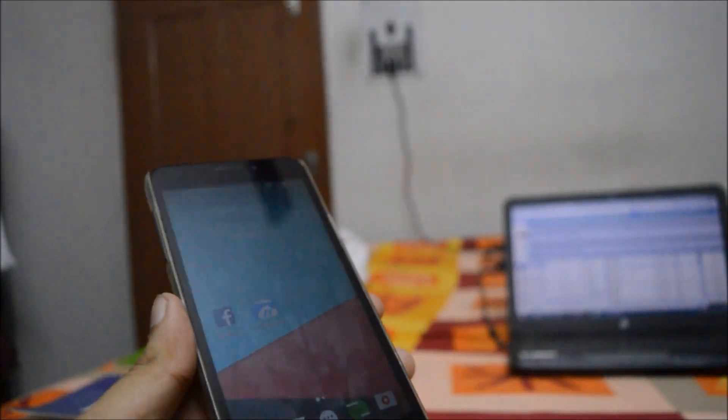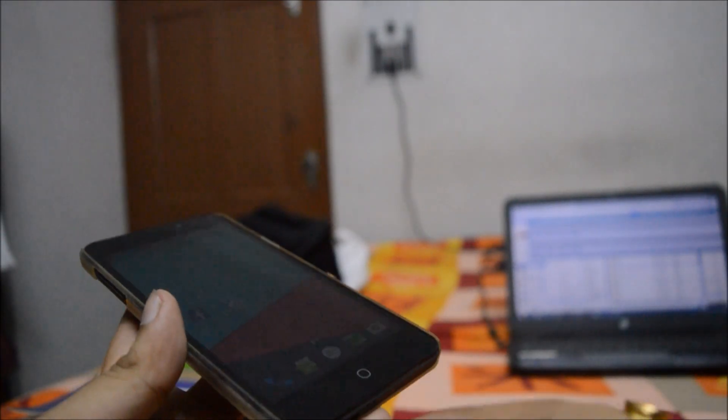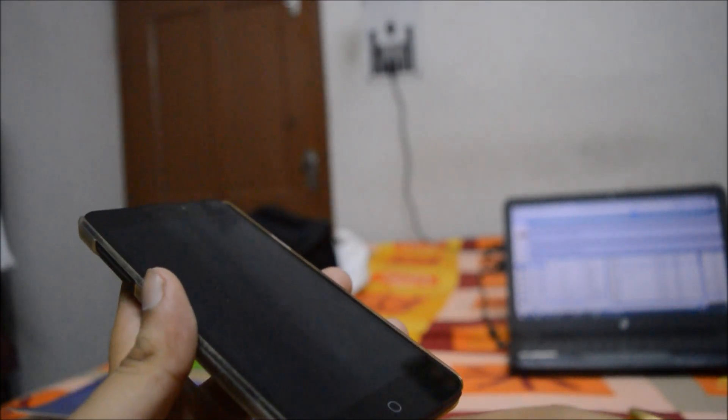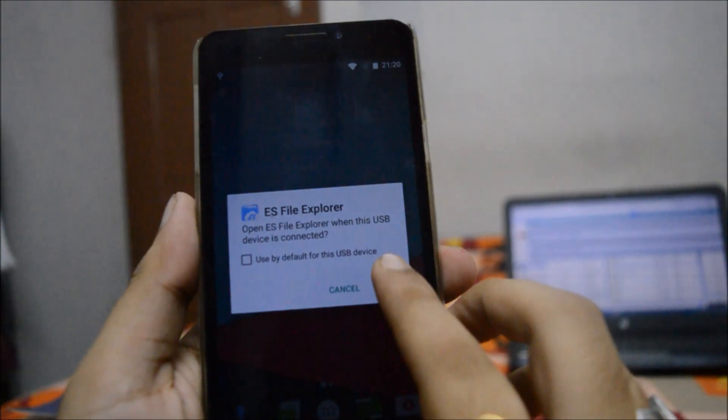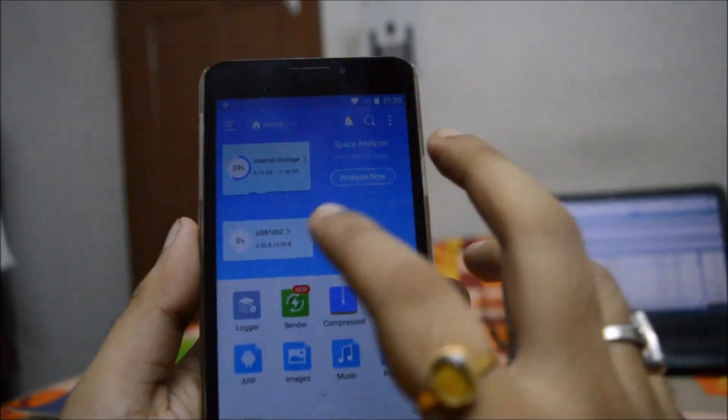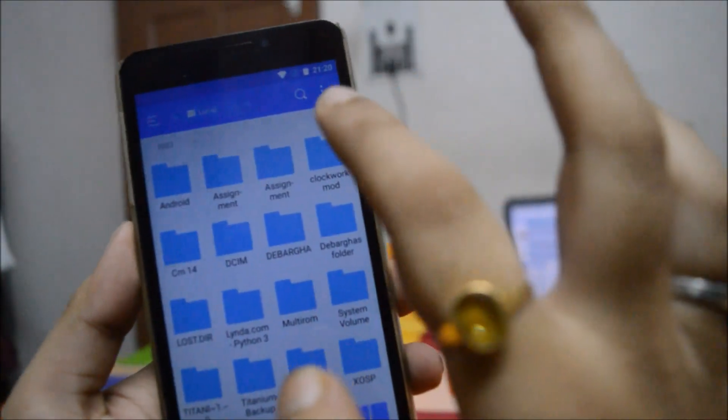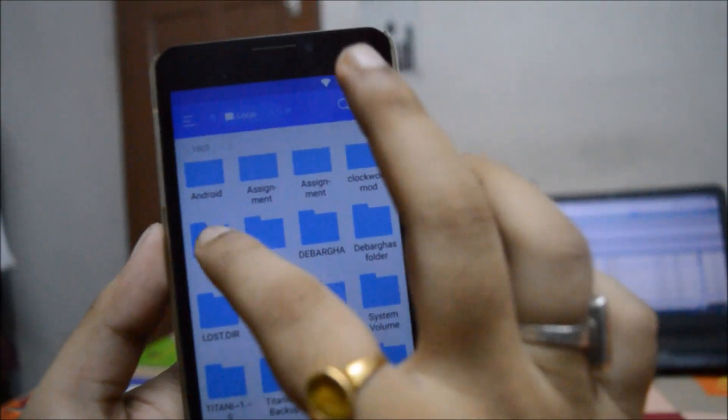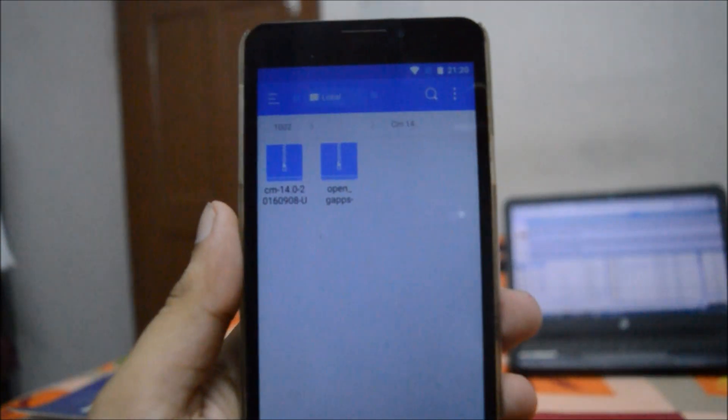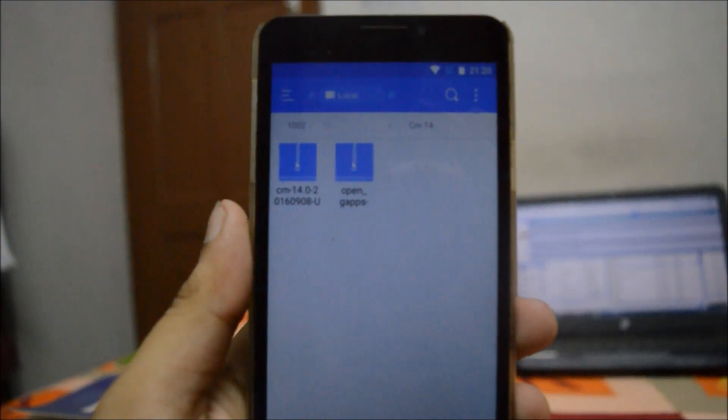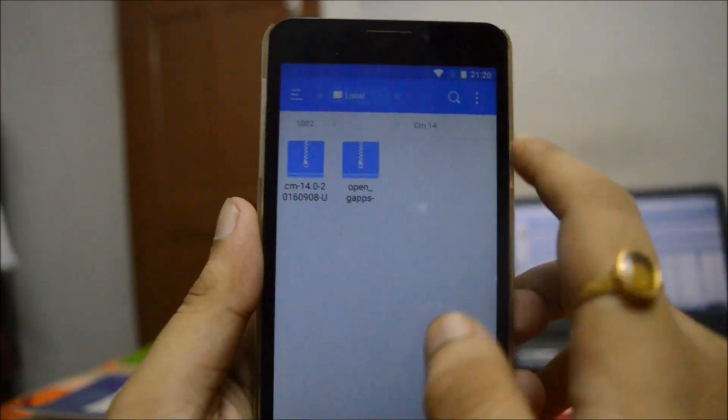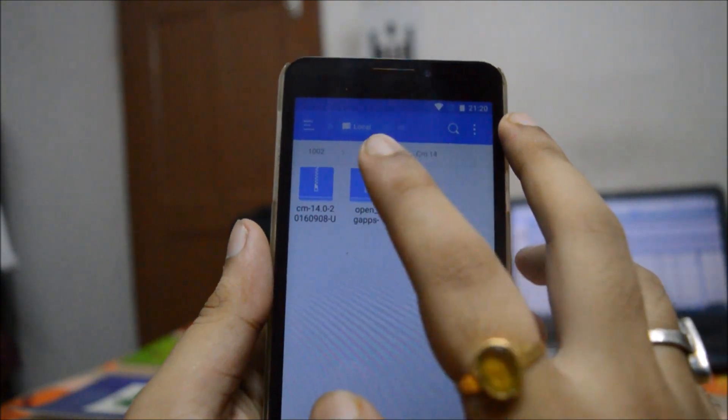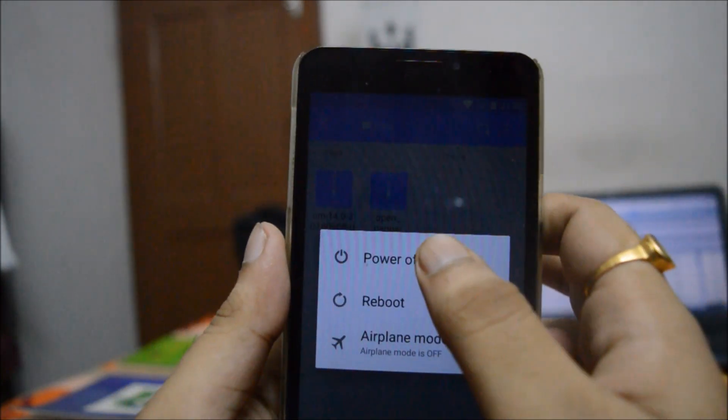So without any delay, let's get started. First I'll be inserting my OTG into the YU Eureka. You can copy it to your external or internal SD card. So you can see here is the file. This is the file - you can see that I have got two files called the CM14 and the OpenGApps. Don't worry, the links will be all given in the description below. You can copy it to the internal or your SD card.